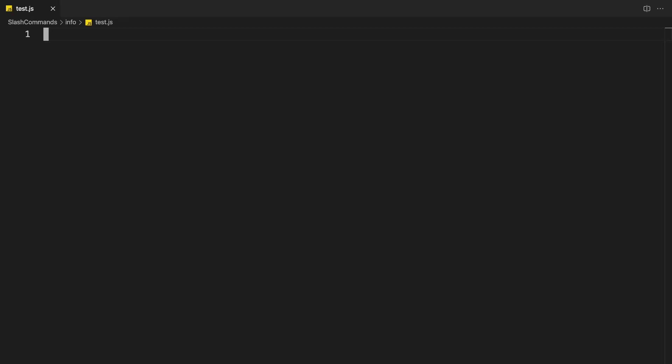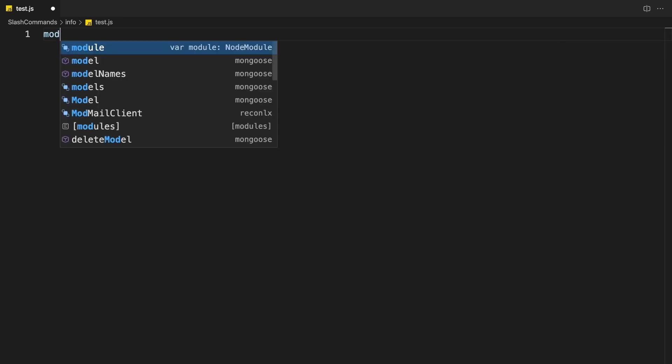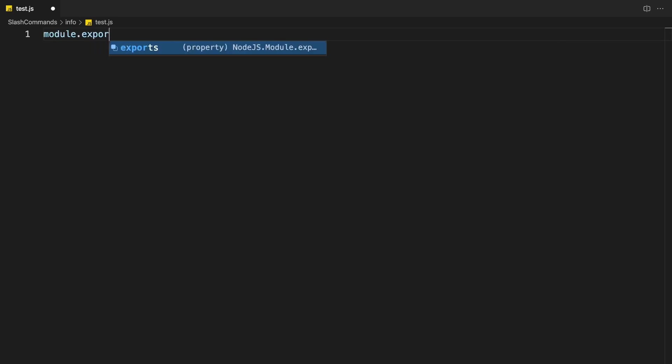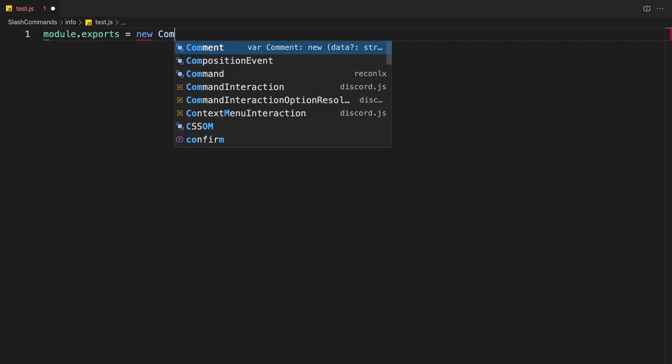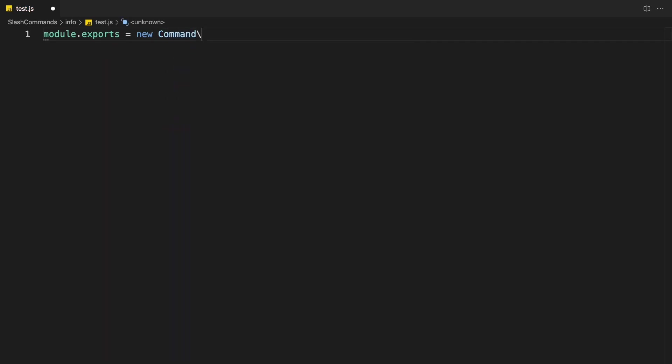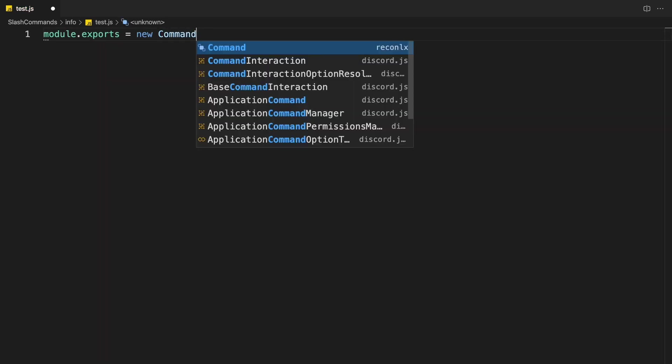Alright, so now I'm going to create a command using the class command handler. So here, first thing you want to do is you want to export it, module.exports. And again, just do new command. It's going to automatically import it for me.